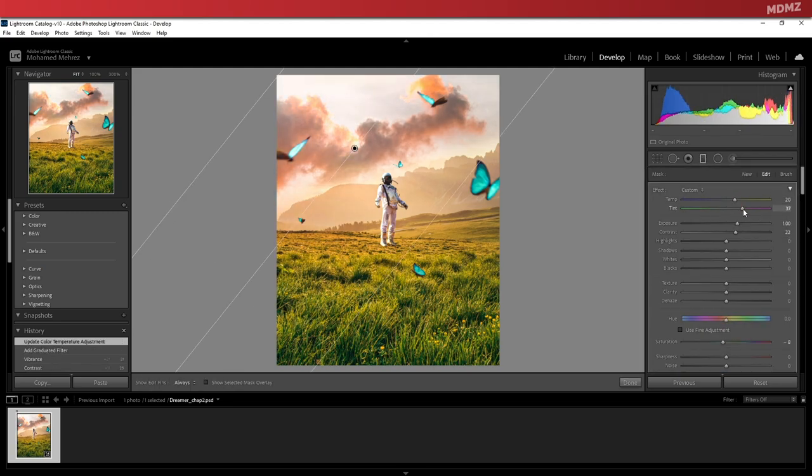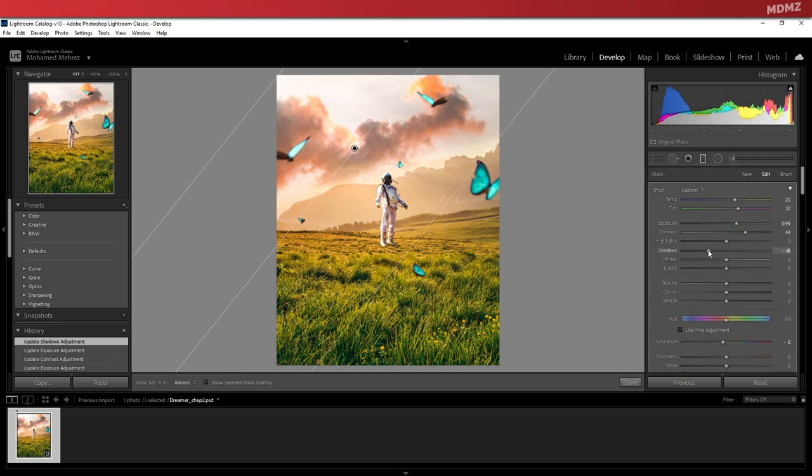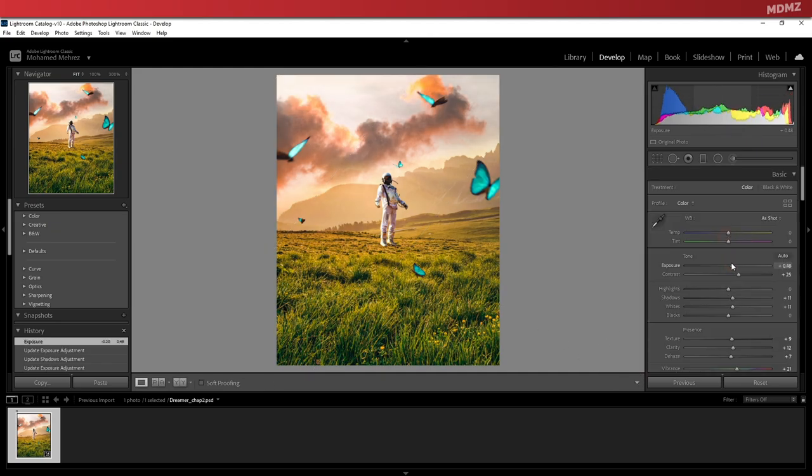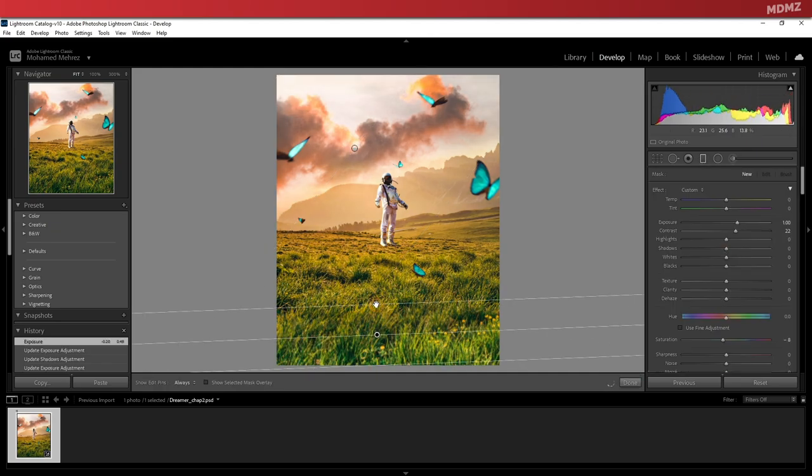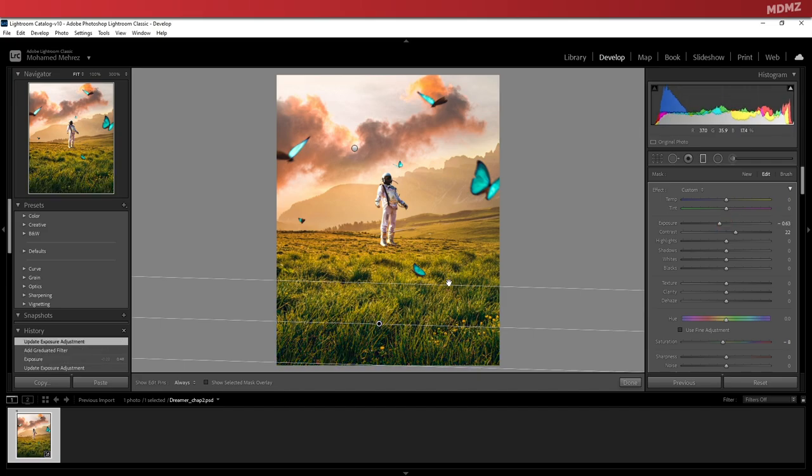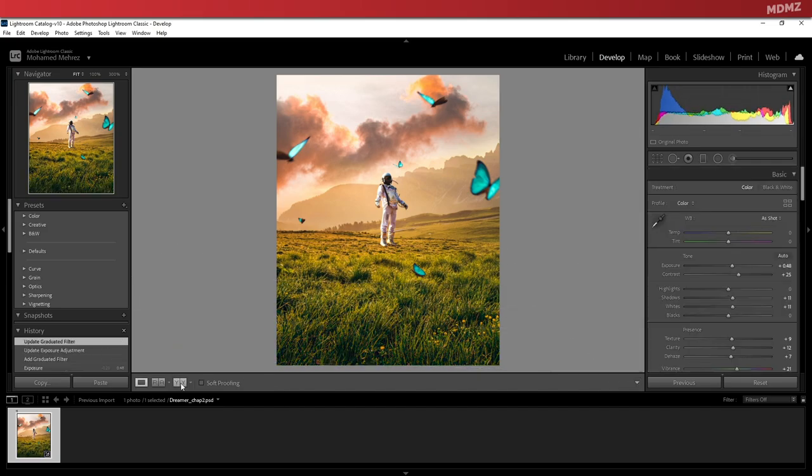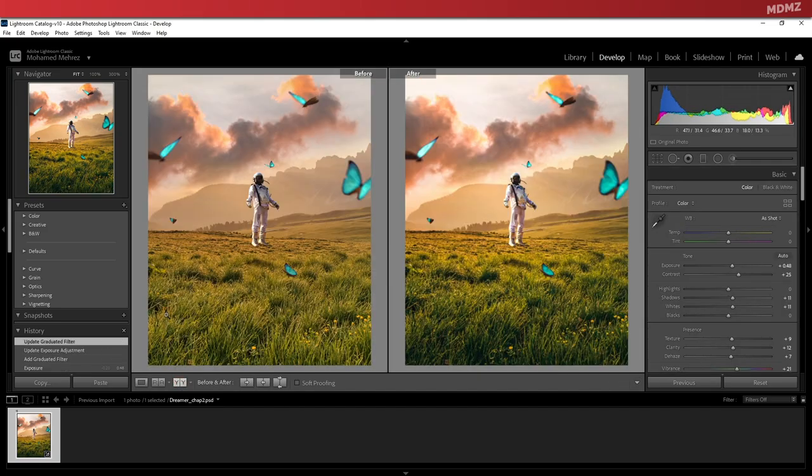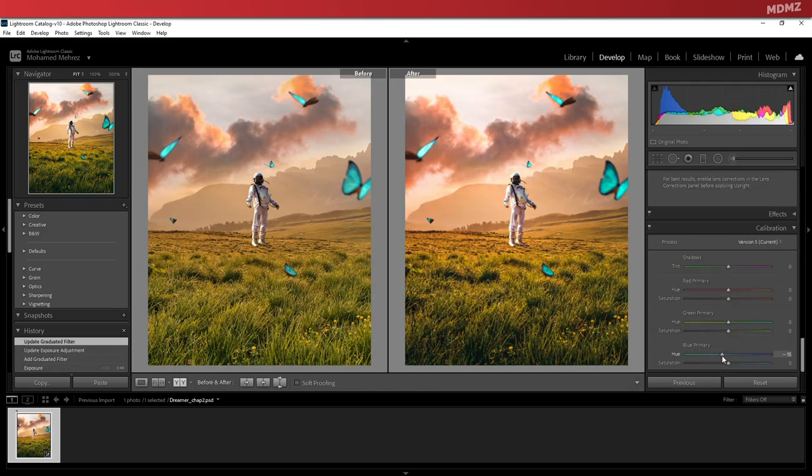I'm not going to go through how I do it in Lightroom. However, if you guys think that it would be useful for you to know how I grade my manipulations in Lightroom, do let me know in the comments below and I'll make sure to cover it in more details in a dedicated video.